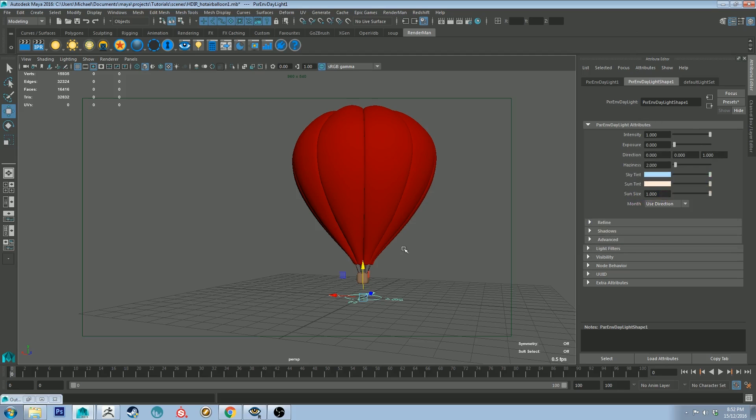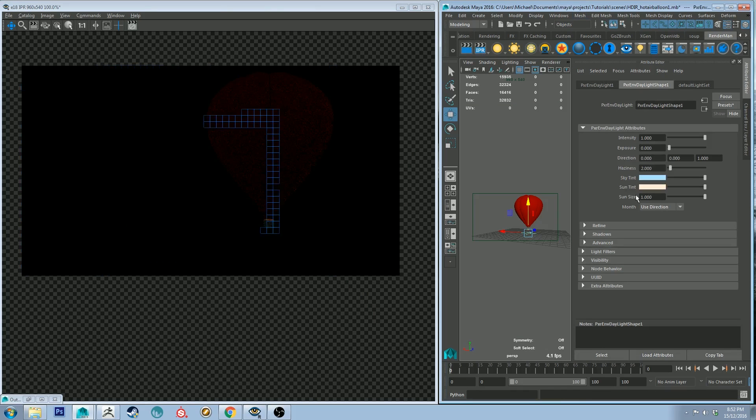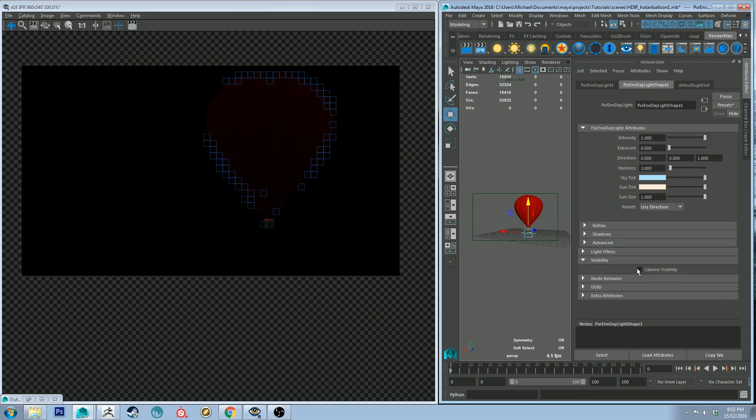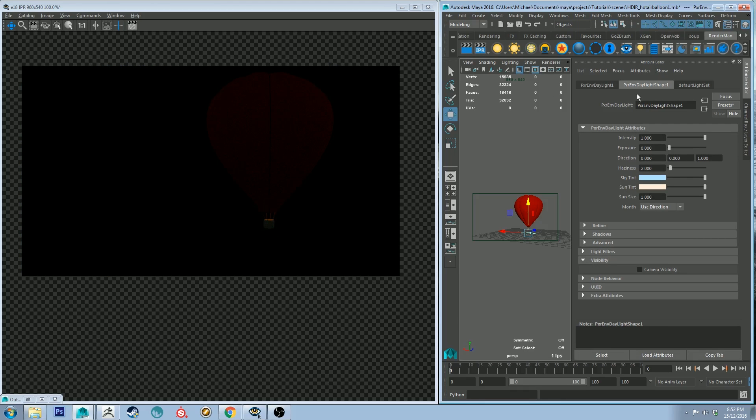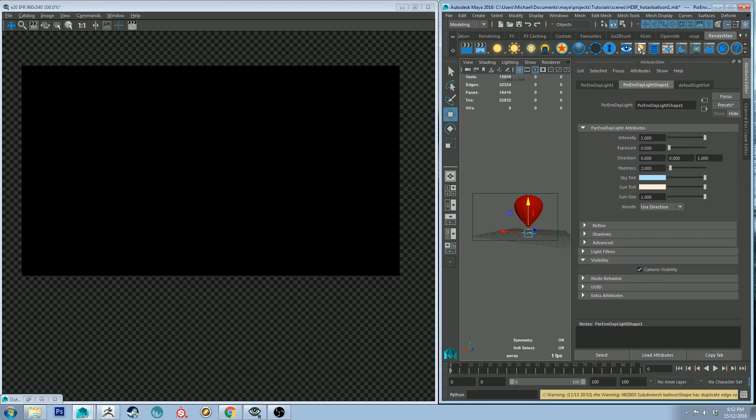And the Sun tint let's make it sort of a peach color which is my favorite Sun color. And the intensity can be one for now and now let's do an IPR and see what it looks like. And also one other thing that you'll need to do is turn the visibility on on your Pixar environment daylight otherwise you won't be able to see it. So let's run that IPR.